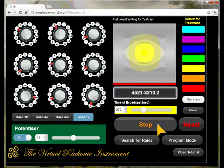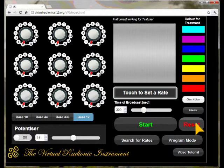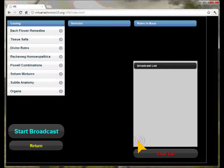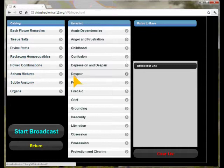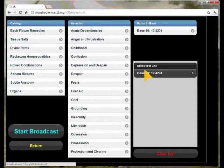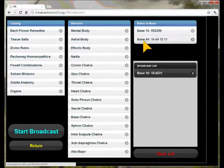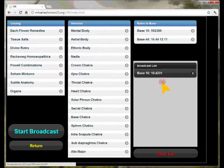You can stop the broadcast at any time with the stop button and reset the instrument with the reset button. The second method to use the instrument is to choose rates from the rate catalog. For this, you touch on search for rates and list. On the second screen, choose the type of rate you want to use by touching the item on the corresponding list. By touching the final rate value, the rate is added to the broadcast list. You can select different remedies subsequently and add them to the broadcast list. To remove a rate from the broadcast list, you simply touch on it and it will disappear.